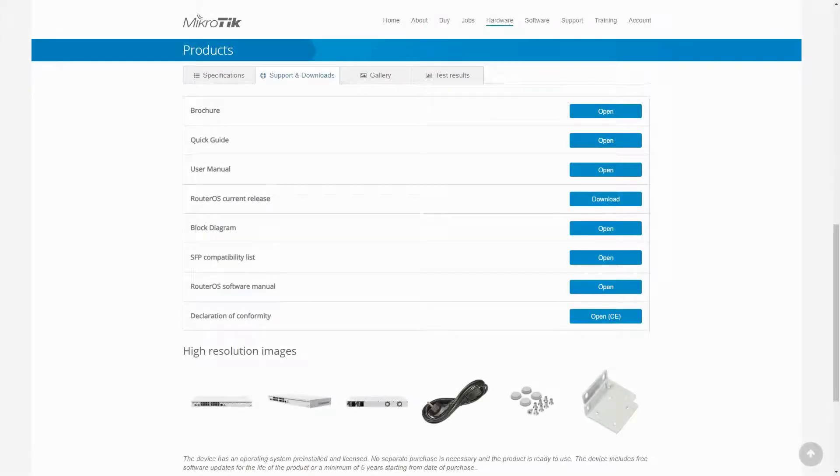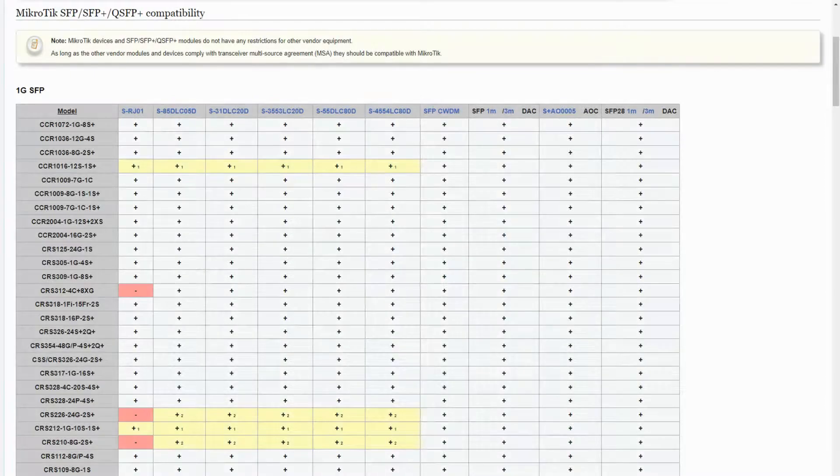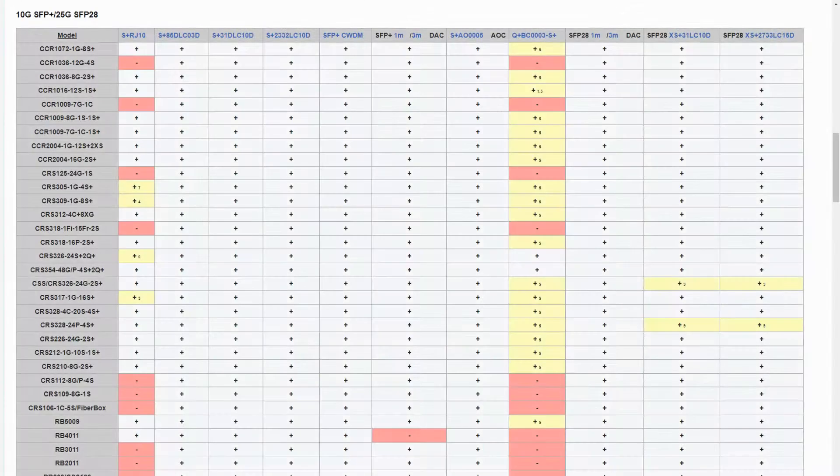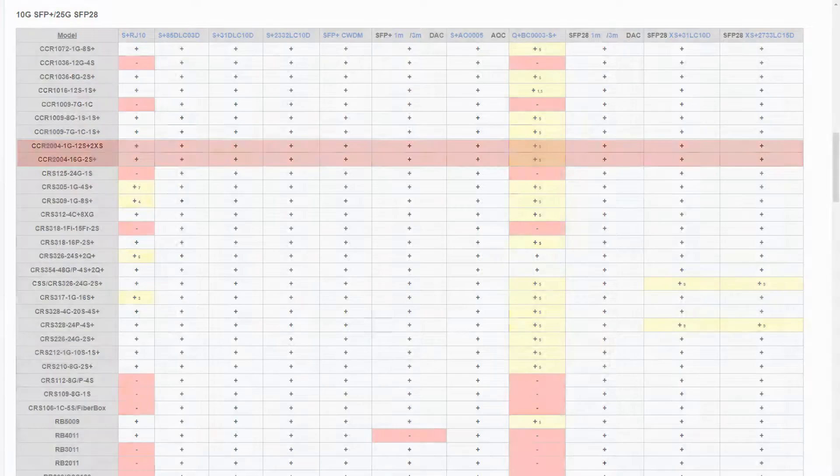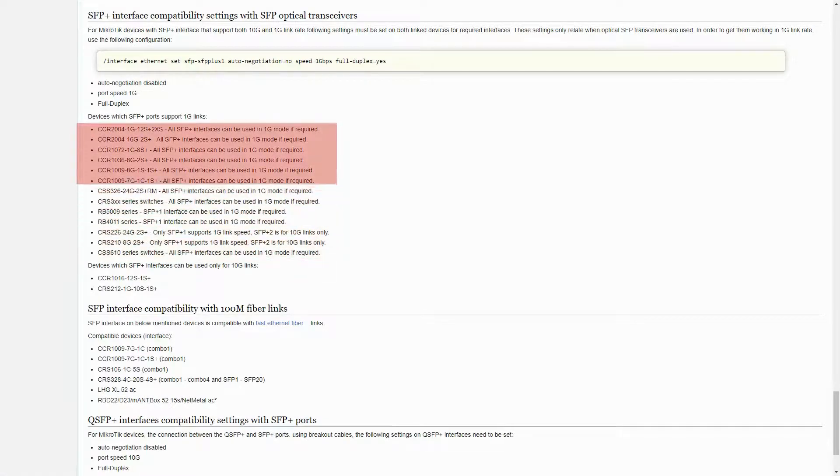If we refer to the SFP compatibility list of our CCR2004 devices, the sufficiency of their port arrangements becomes even more obvious, since all SFP Plus ports on both devices can be used in the 1G mode if required.